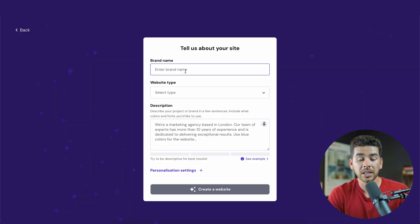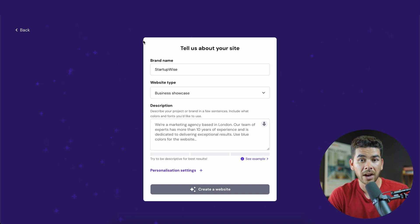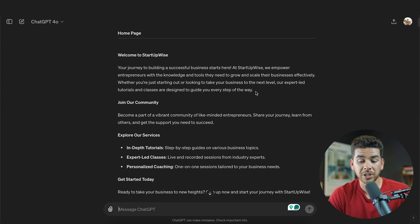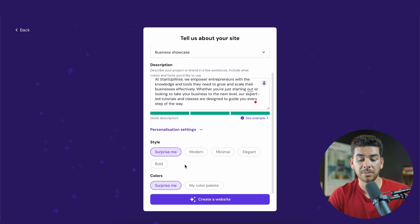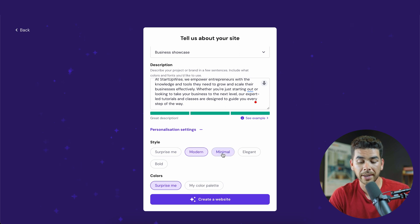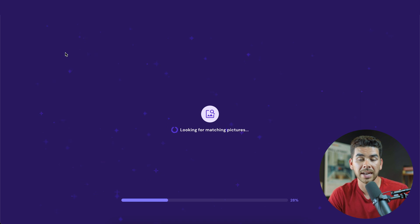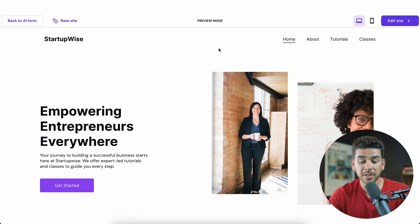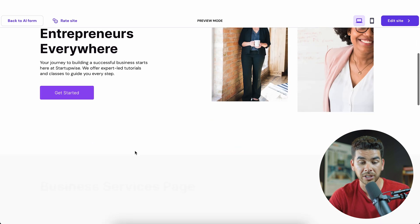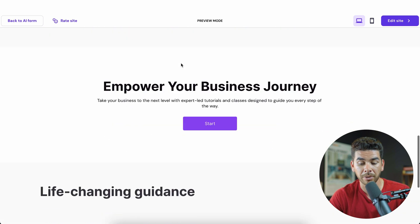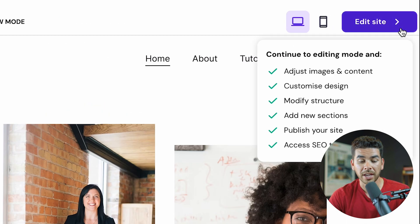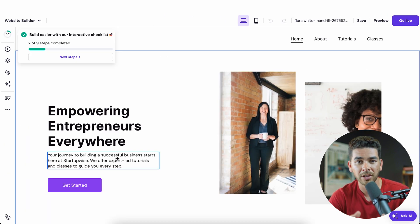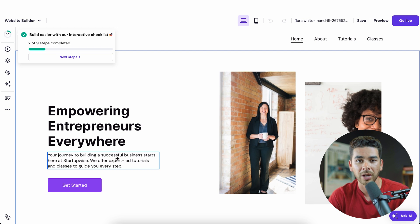Now that we're all set up in the AI website builder, we can start creating our website. Enter your brand name and choose the type of business you are. Then we go back to ChatGPT and select some information from our welcome section to paste into the description for our website. You can personalize the settings to make the design more modern, minimal, or just say 'surprise me.' We'll go with minimal and choose a color palette. Once submitted, it creates the website — a minimal-looking site with pages in the top right-hand corner, a homepage, pictures, services, a call to action, and testimonials.